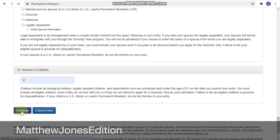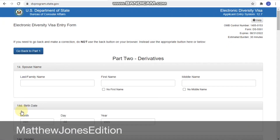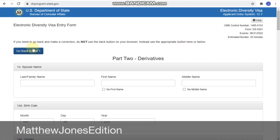On the next page, Electronic Diversity Visa Entry Form — if you need to go back and make a correction, do not use the back button on your browser. Instead use the appropriate button on the page. If you try to reload or use the browser back button you'll get an error message.